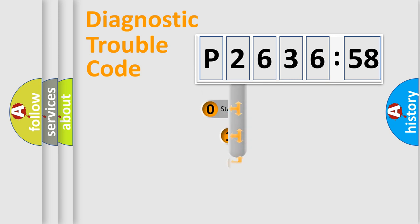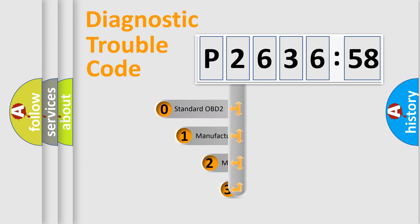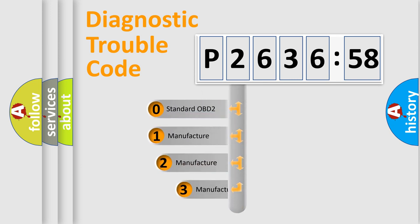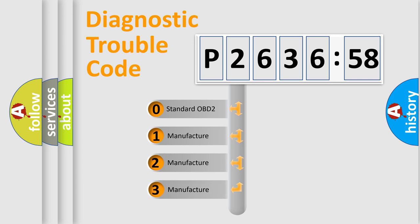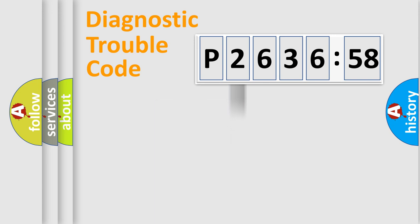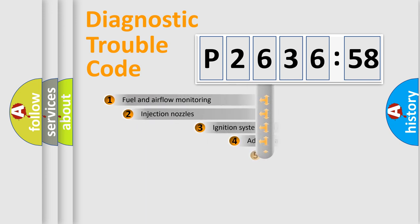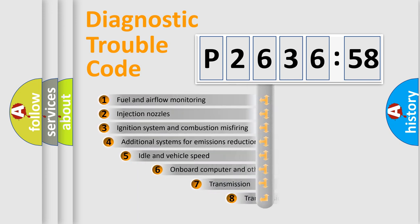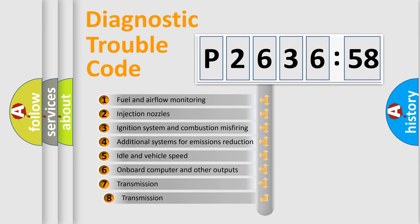This distribution is defined in the first character code. If the second character is expressed as zero, it is a standardized error. In the case of numbers 1, 2, or 3, it is a manufacturer-specific expression of the car-specific error.